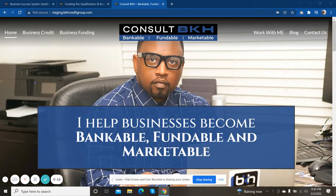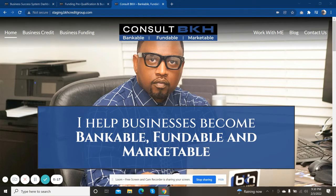Because that's one of the questions that we get a lot. What is it that you actually do at BKH Credit Group, and how do you do it? Well, what we do is we help businesses become bankable, fundable, and marketable.